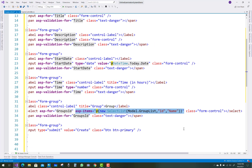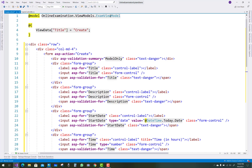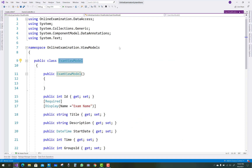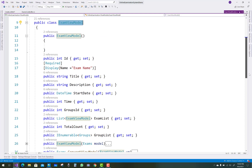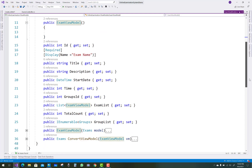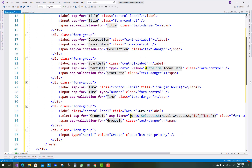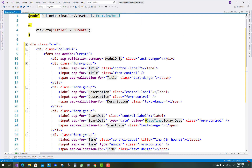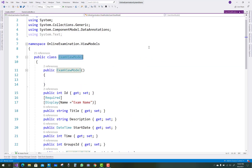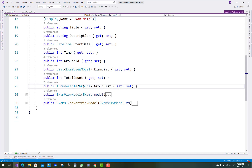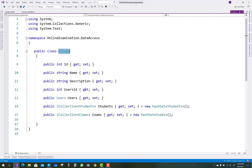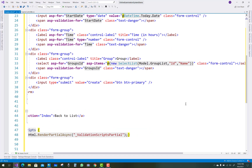GroupID is related to the class — a student belongs to a class, so Groups represents classes. It appears as a dropdown list using model.GroupList with ID and Name. The Create button is also included. The model class is ExamViewModel, where ExamList is a List and GroupList is IEnumerable. Check the definition of ExamViewModel: GroupList and Group are present, and Group contains ID, Name, Description, UsersID, and Users.